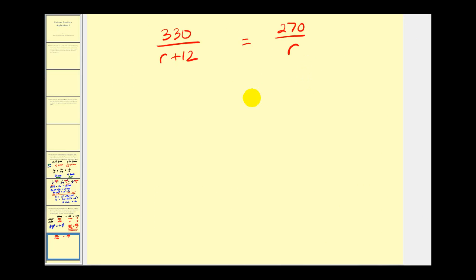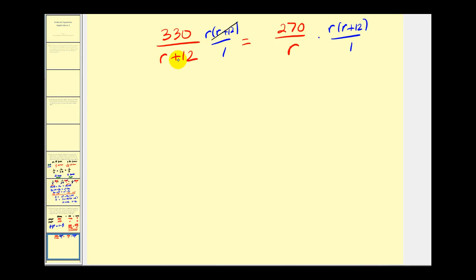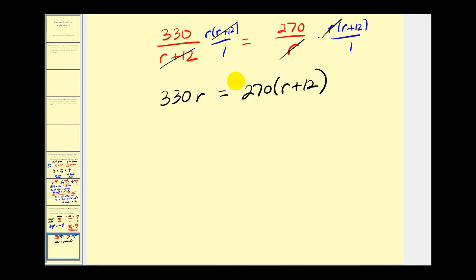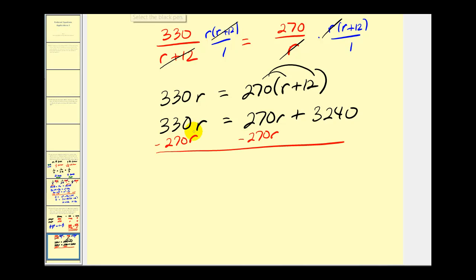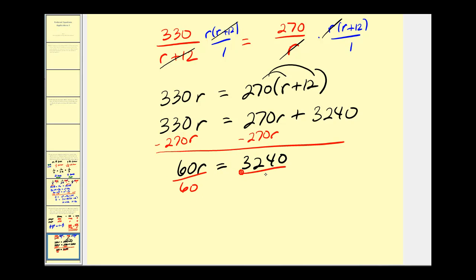This is a proportion, so we could cross multiply, but we'll multiply every term by the LCD, which is r times r plus 12. When we simplify, the r plus 12 cancels on the left, leaving 330r. The factor of r cancels on the right, leaving 270 times r plus 12. Clearing the parentheses gives 270r plus 3,240. Subtracting 270r from both sides gives 60r equals 3,240. Dividing both sides by 60, r equals 54 miles per hour.